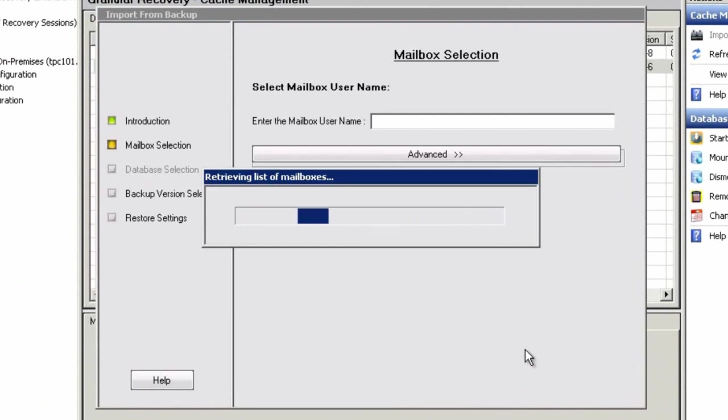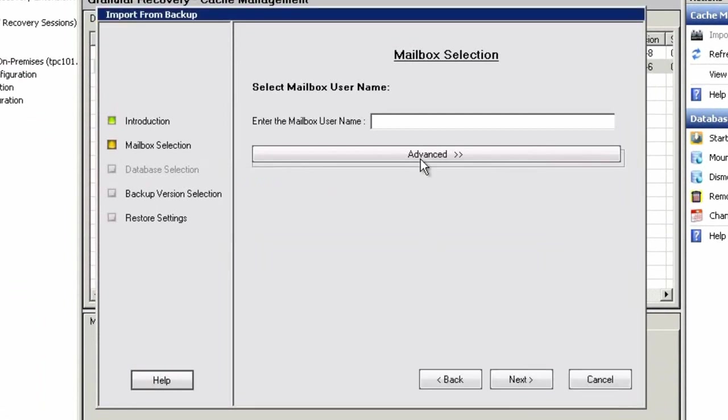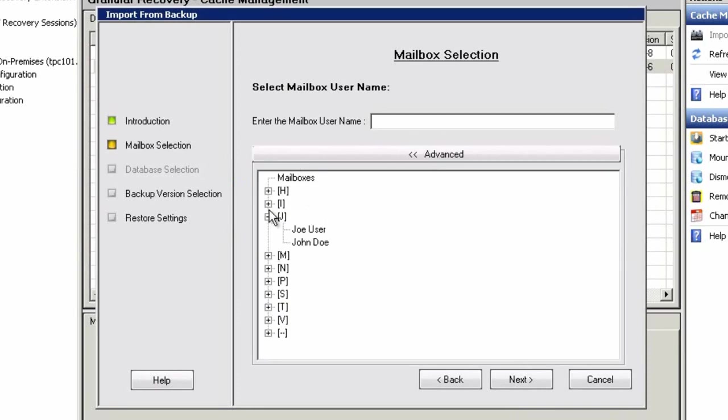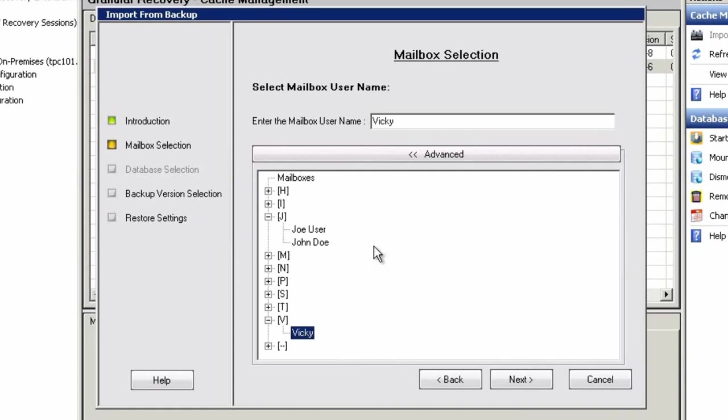The first step in recovering a single item or a user's entire mailbox is to select the mailbox in question. In this demo, we'll pick a user named Vicky and restore some of her critical mail items, for example, something related to a compliance request.